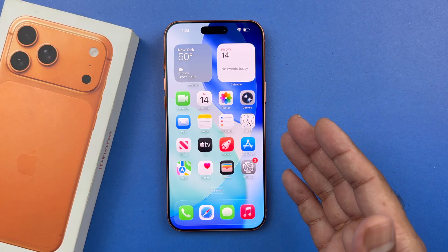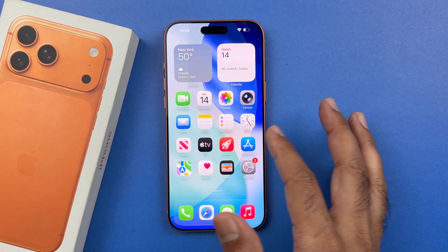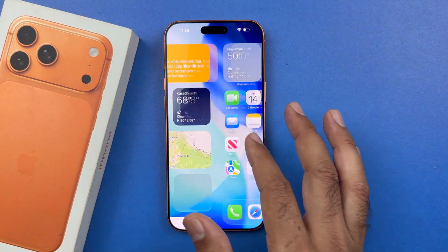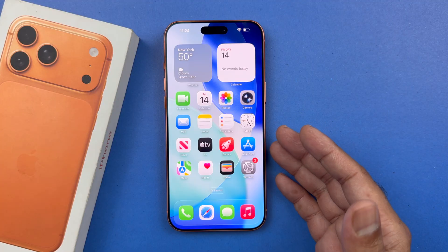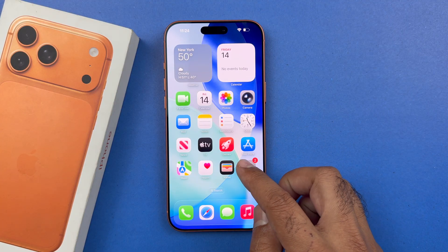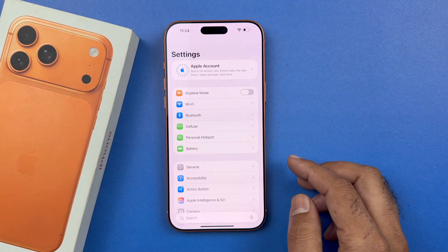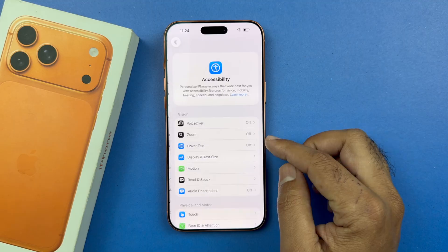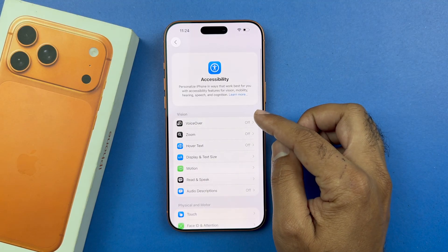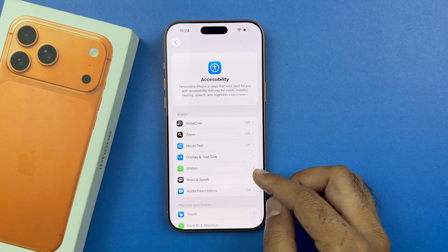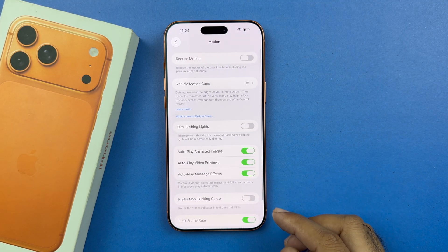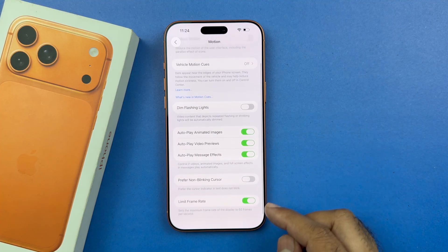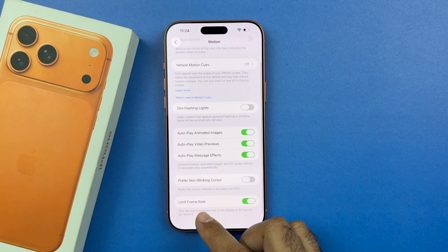By default it is going to be activated on 120Hz refresh rate, but if it is not enabled then you need to open up your Settings, scroll down to Accessibility, and in the Vision section find Motion. Tap on that and at the bottom you will see the Limit Frame Rate option.